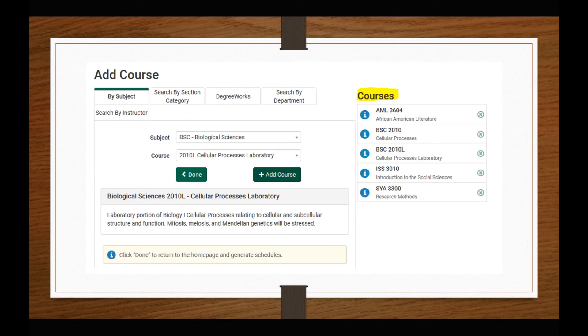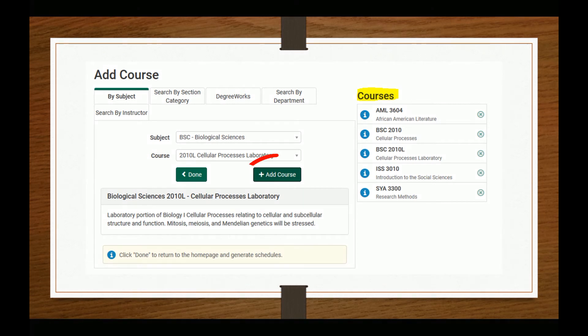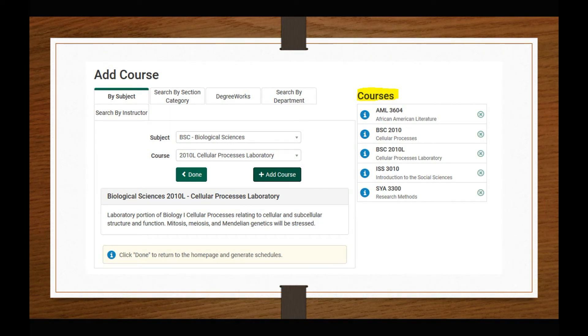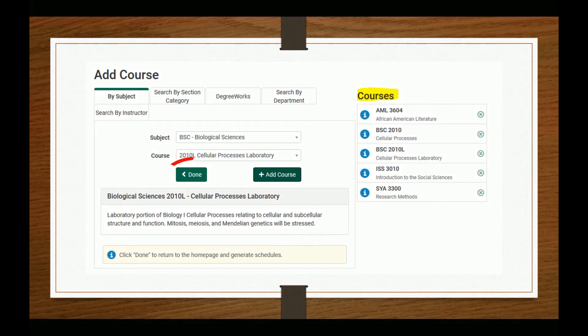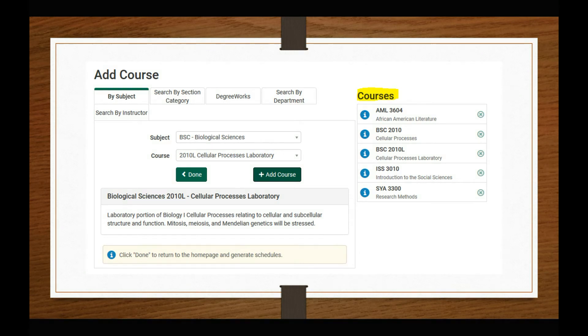Once you have found courses you would like to take, click on the Add Course button. This will add your classes to the desired course list on the right-hand side of the screen. You can add as many classes as you want to the desired courses list. Once you have the classes you want, hit the Done button to return to the Schedule Planner main page.